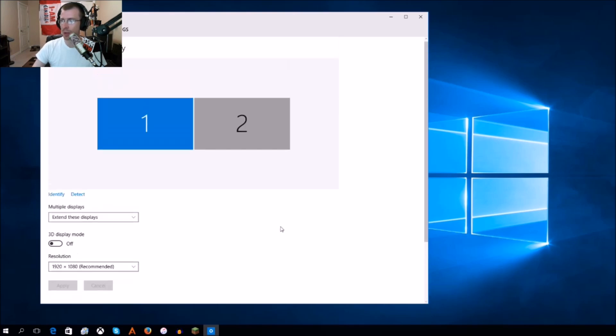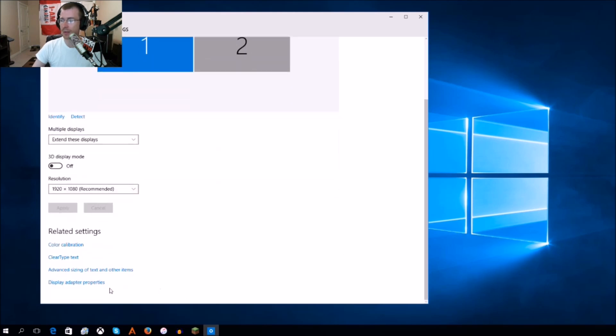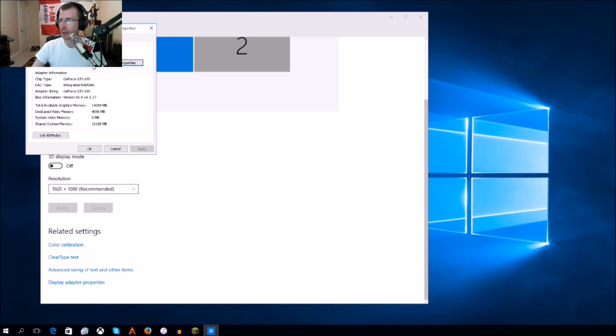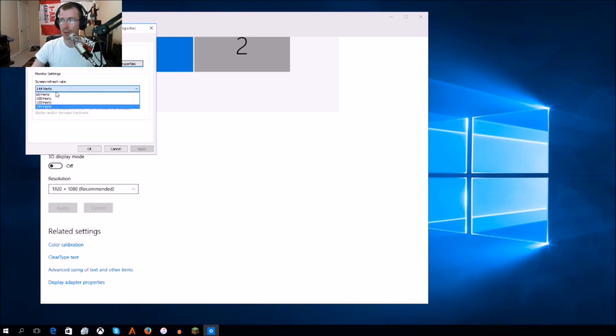What you're going to want to do if you're new to Windows 10 is go into display settings like I showed you, scroll down to display adapter properties, and click on that. Then go to monitor, and it'll show you right here: monitor settings, screen refresh rate. You can change it in there. You're probably going to be defaulted to 60 as that is pretty normal.